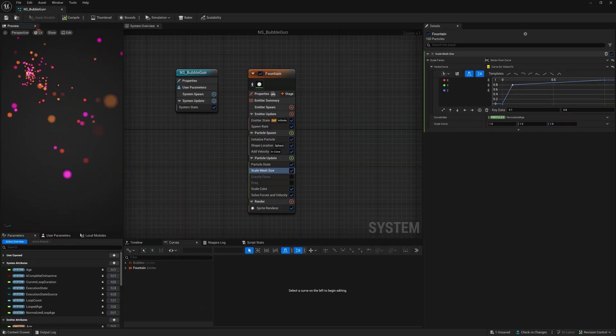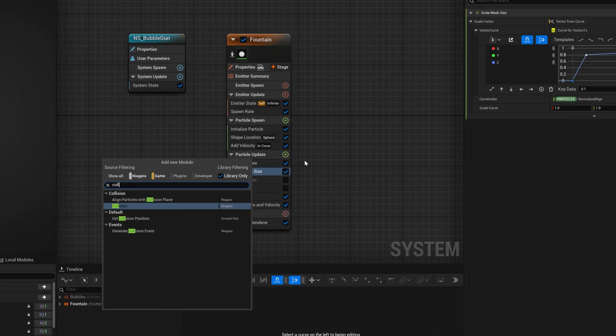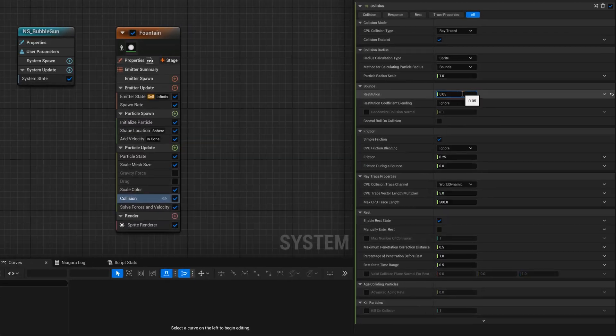We don't need any gravity or drag for the bubble gun so let's get rid of those too. To add collisions to the bubbles add collision to the stack and use these settings.